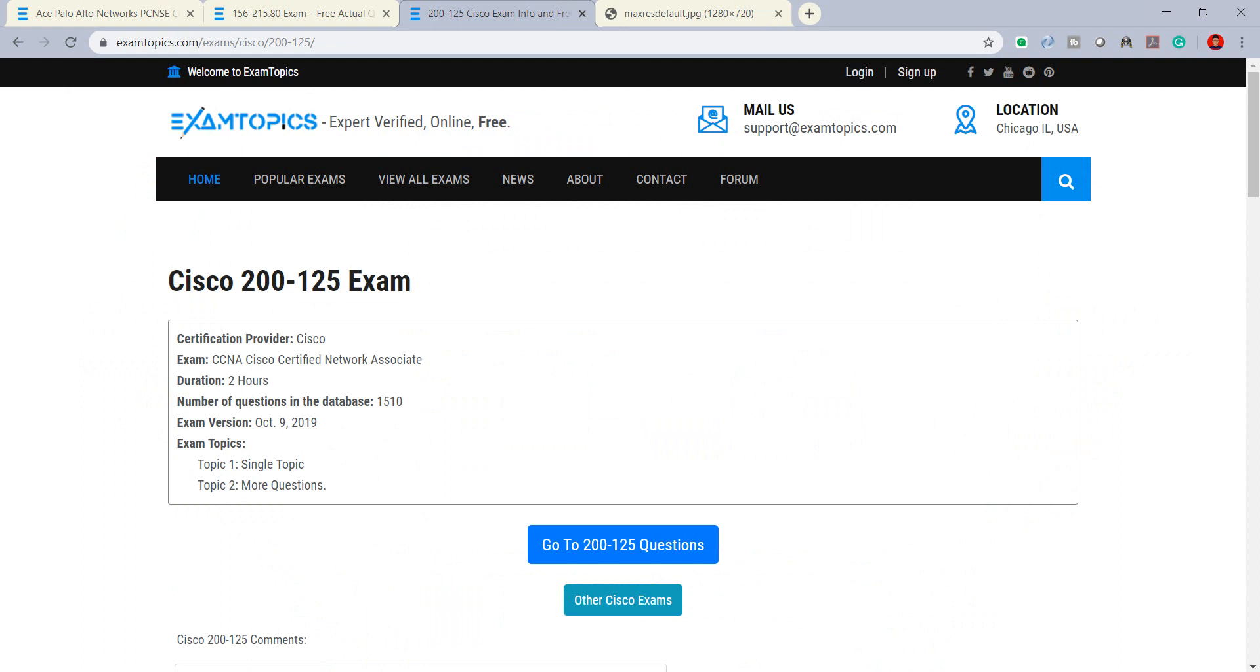You can see expert verified online free resources. I will show you in the description below. Now we can briefly go over what ExamTopics can provide you for free resources for your preparation exam.